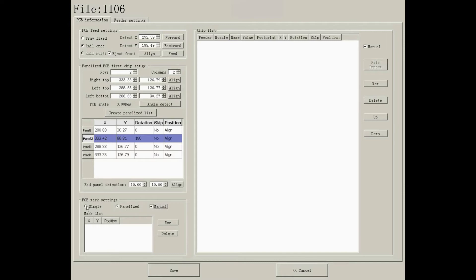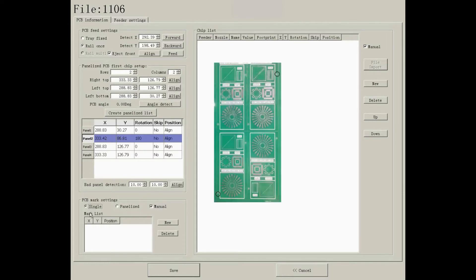One is single. This applies to a single board, or if you want to regard a panelized board as a single board.